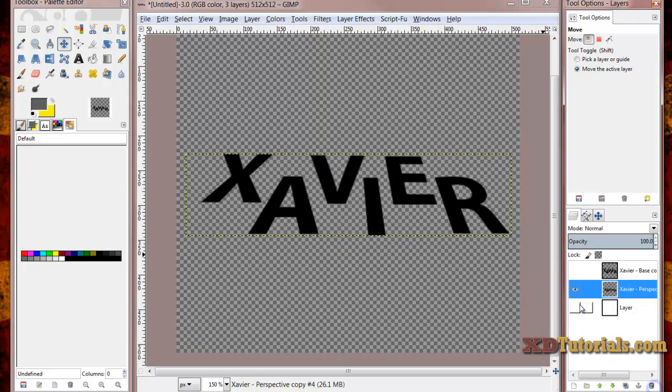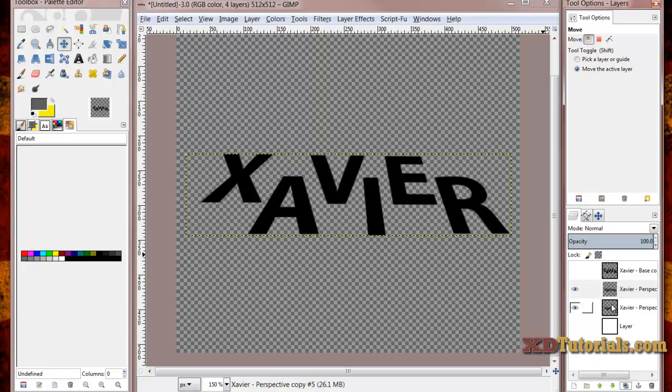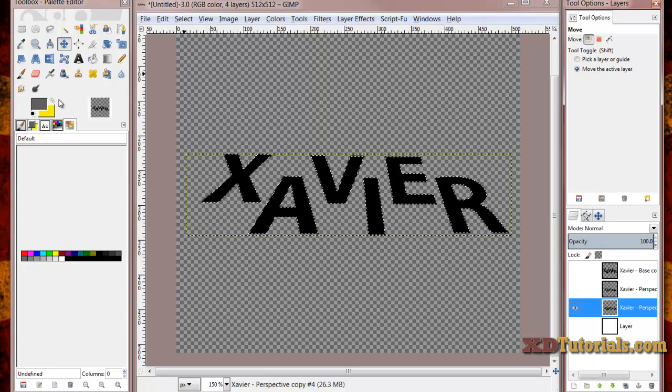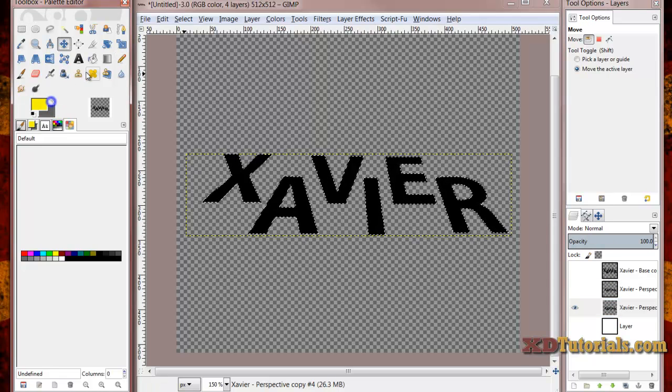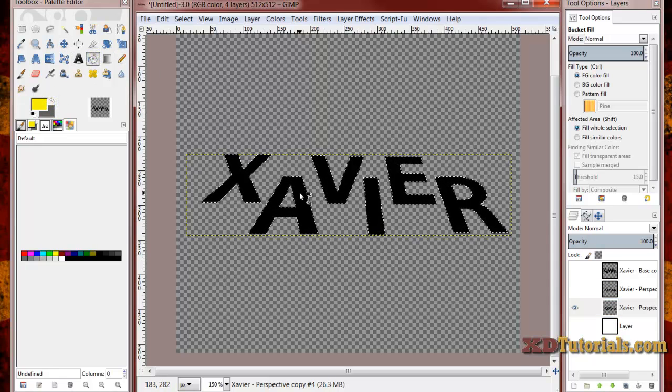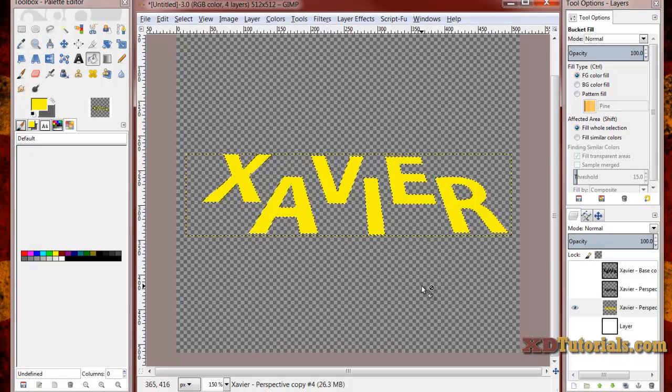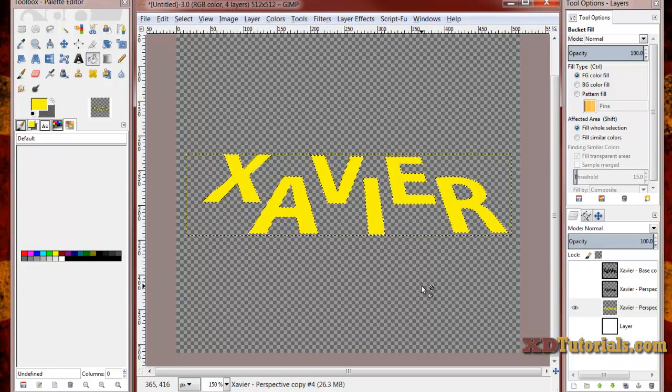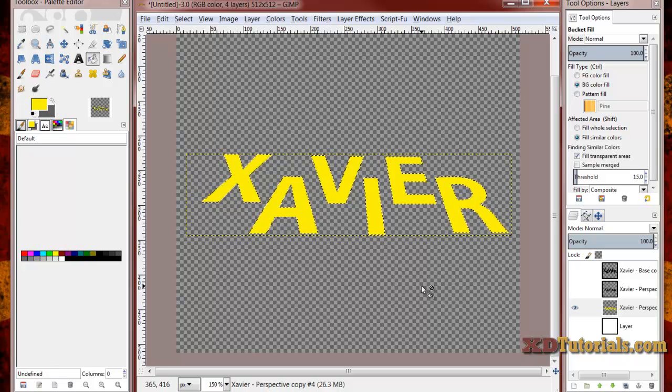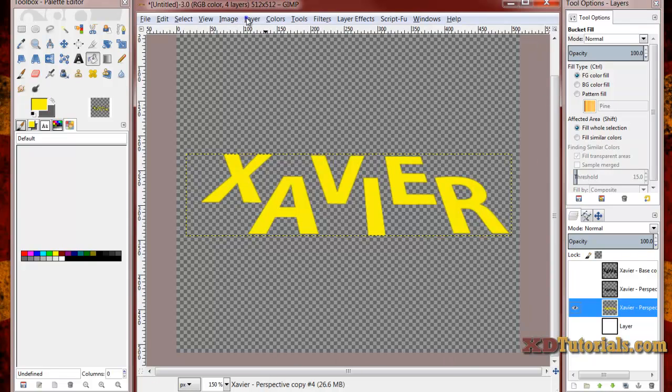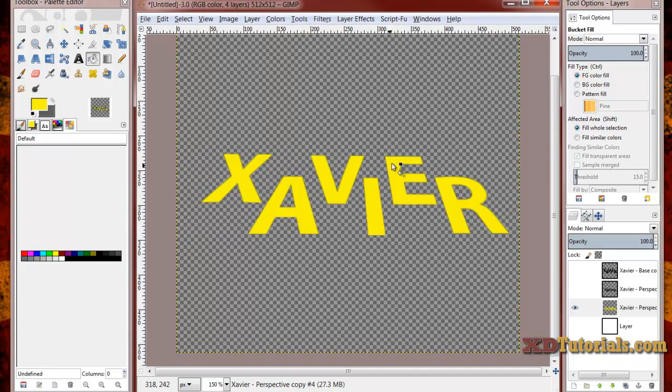So next method that's really easy as well. We'll actually use this as kind of like a base for the tutorial today. I'm going to duplicate this Xavier layer again. Alpha to selection on the copy. I'm going to fill it in with a yellow. The only reason I'm using yellow is just because I want a bright, nice color that kind of sticks out. I'm going to do control shift A. Now with this layer, I want to make the layer the entire image size. So I'm going to do layer, layer to image size. You'll see how it expands the layer.